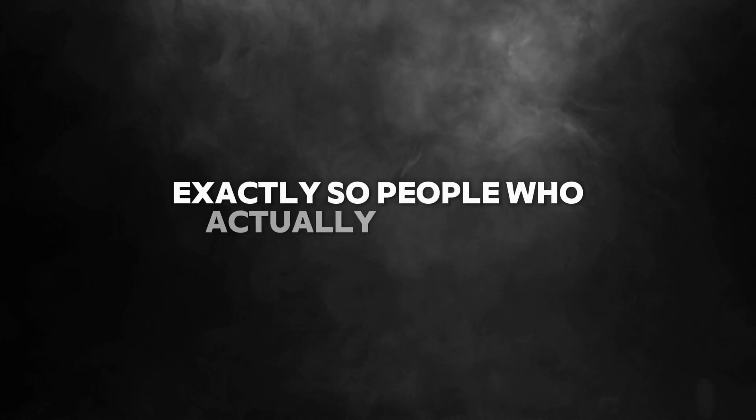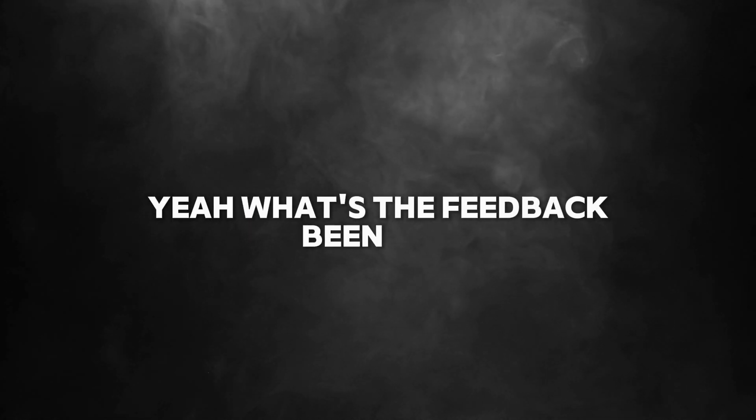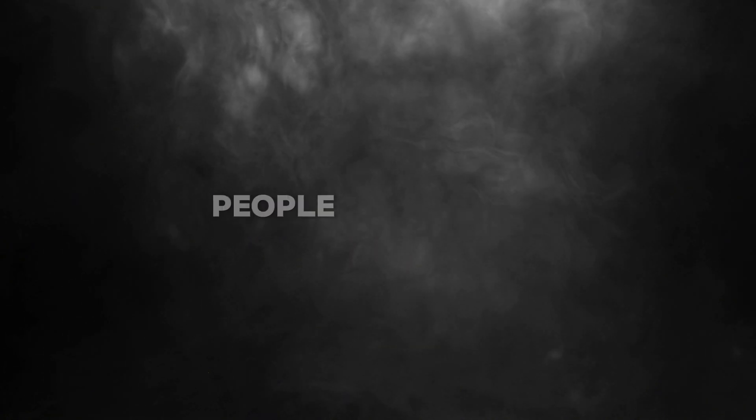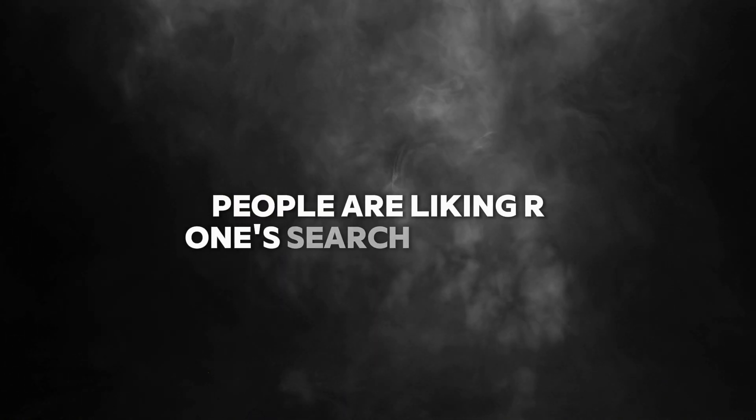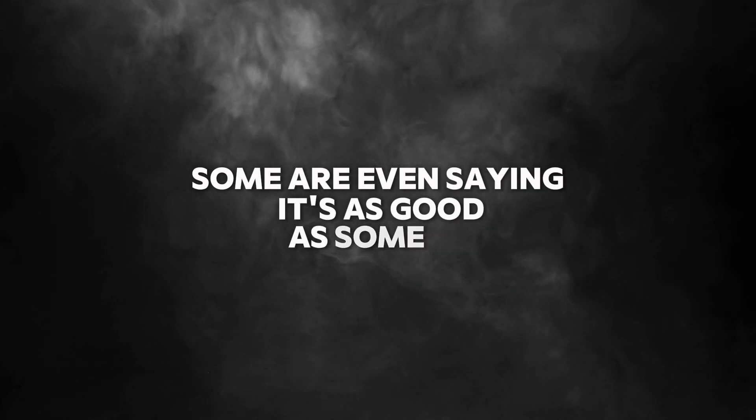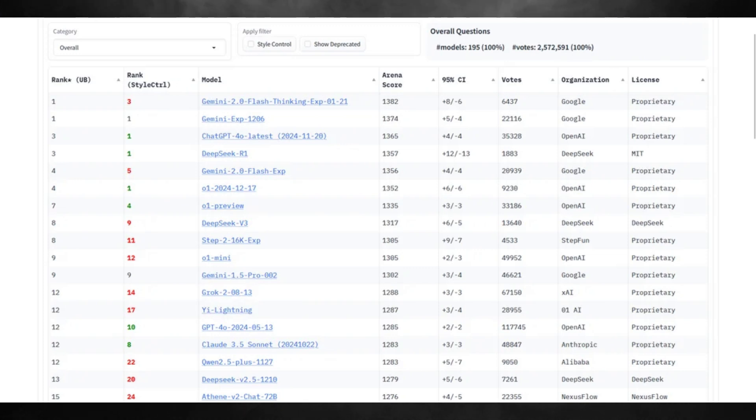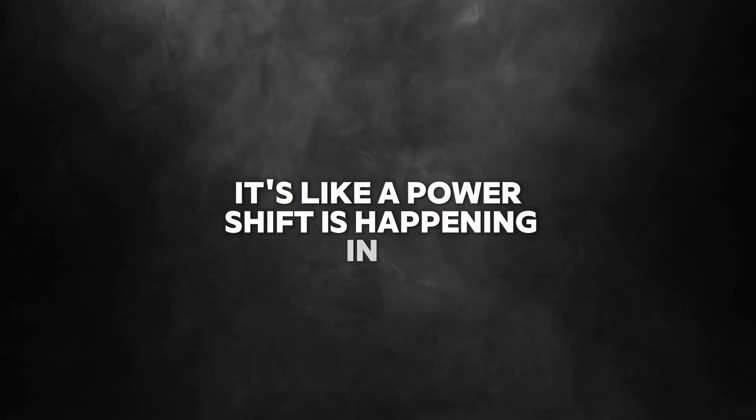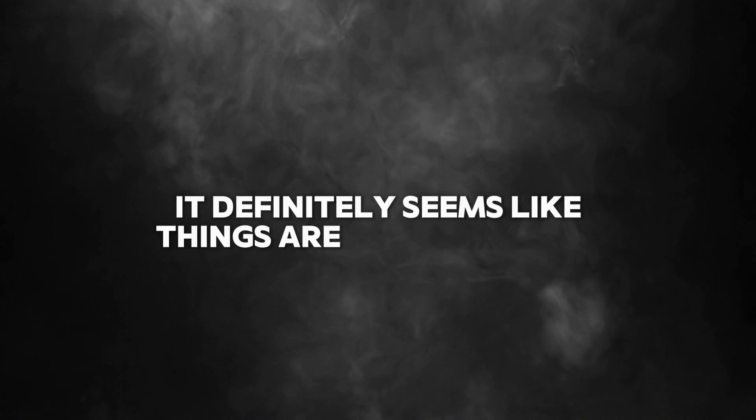So people who actually build this stuff are paying attention. What's the feedback been like? It's been really positive. People are liking R1's search features. Some are even saying it's as good as some of the big guys. And independent analysts have ranked both V3 and R1 models in the top 10 for chatbot performance.